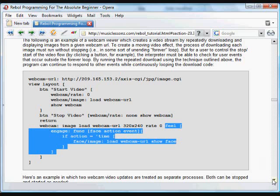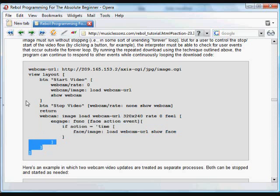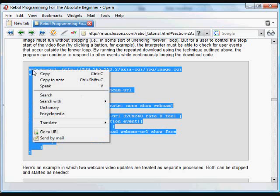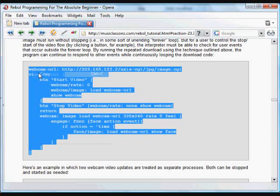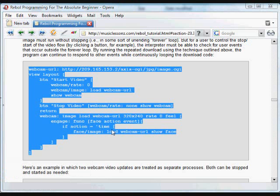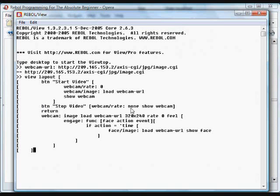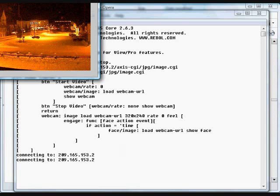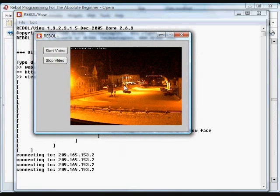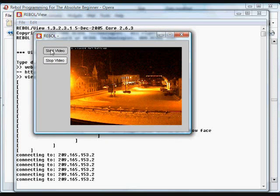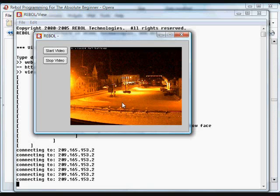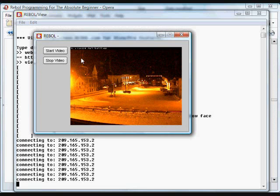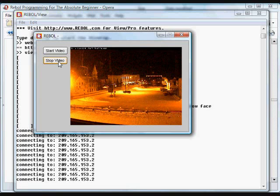That's basically the way you can get these bits of code to stop and start and approximate multitasking. In this case, paste it into Rebol, and you'll see this is an example that you had seen earlier. It downloads the image, and in this case, you press start, the video begins, and press stop, and that video is running.